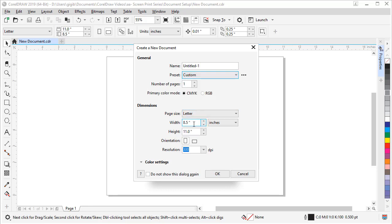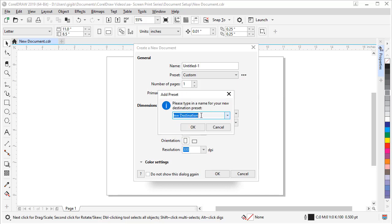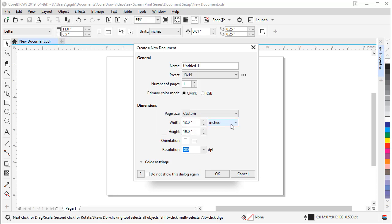So let's click custom and then I'm going to come down here and set 13 by 19, and I want this to be a portrait page. So I'm going to click portrait and now if I come up to these three dots, I can save this. Let's save the preset and name it 13 by 19. That way it will be in my presets every time I do a new document.